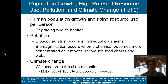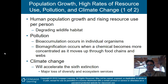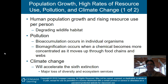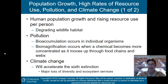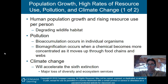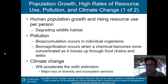Biomagnification occurs when a chemical becomes more concentrated as it moves up through food chains and food webs. Let's say we have a salmon with mercury in it, and a bear eats that salmon as it's swimming upstream. Then, as a human, we kill and eat that bear. What happens is the mercury becomes more concentrated as it moves up the food chain — it gets magnified, or biomagnified, when the salmon is eaten by the bear, and magnified again when we eat the bear. We get a higher concentration of mercury by eating the bear than if we had just eaten the salmon directly.